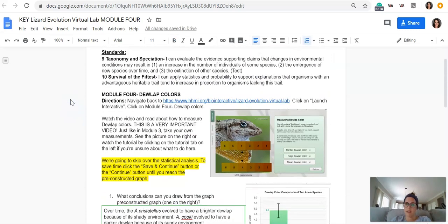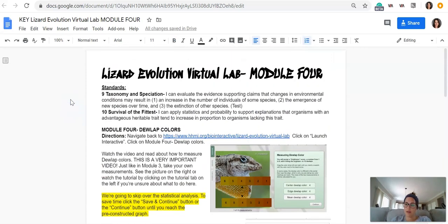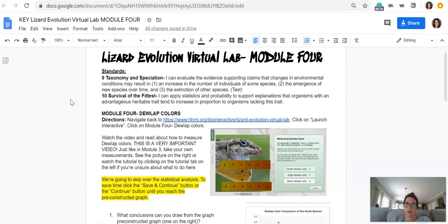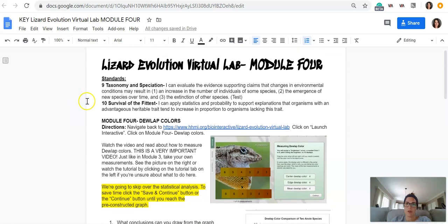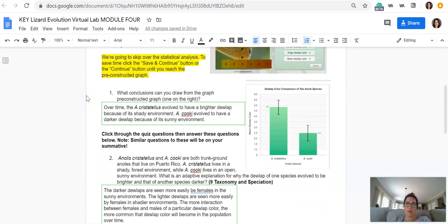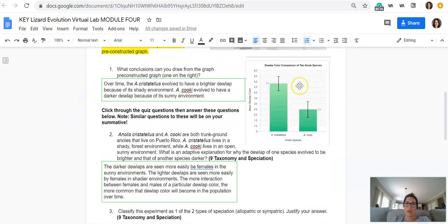All right, this is the last key video for the lizard virtual lab. So this is for Module 4, the dewlap colors. So this graph, what can you conclude?